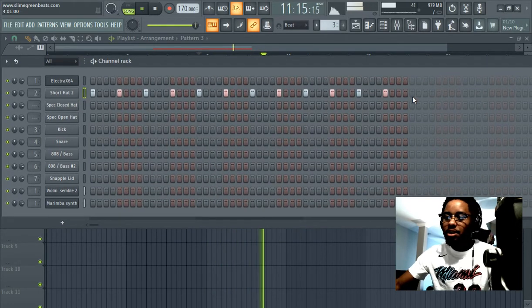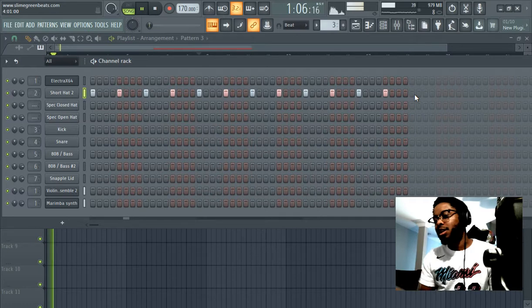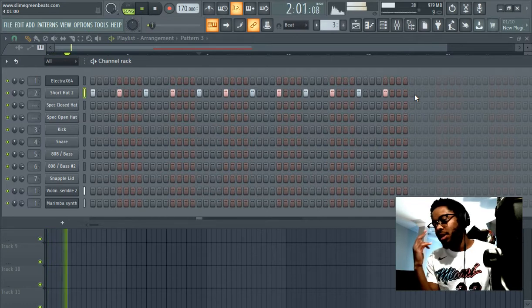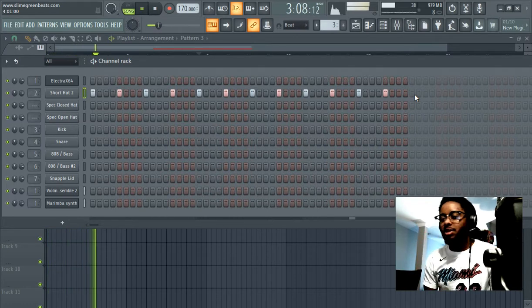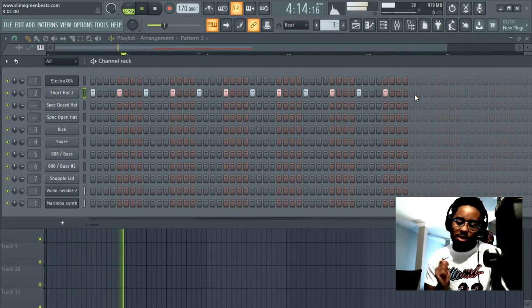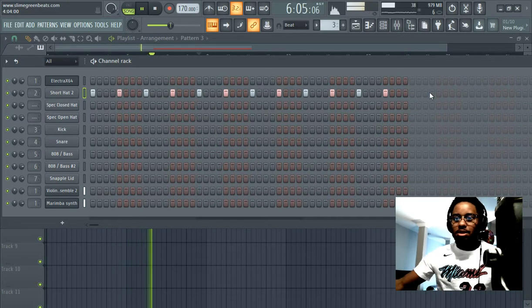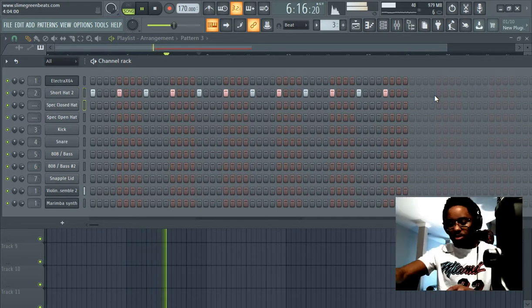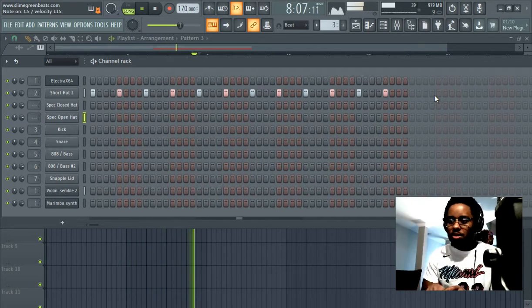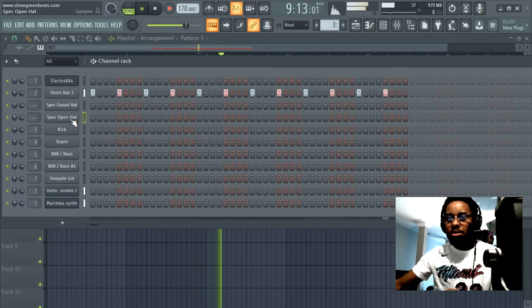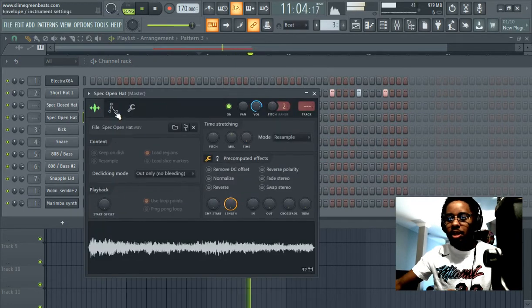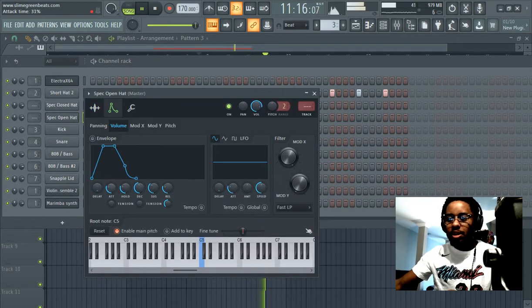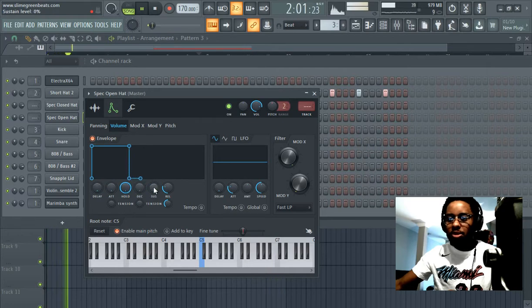Let's go in and try to get the hi-hat pattern that's in your head into FL Studio. Maybe this is the right open hi-hat, but we can find another one after we record. You're going to want to put this in box mode.